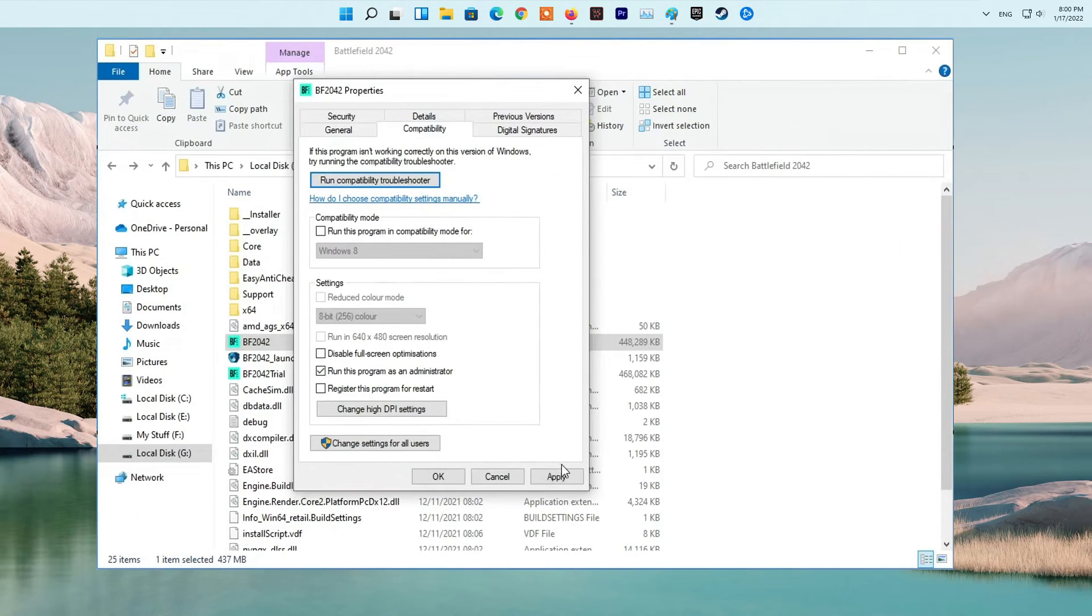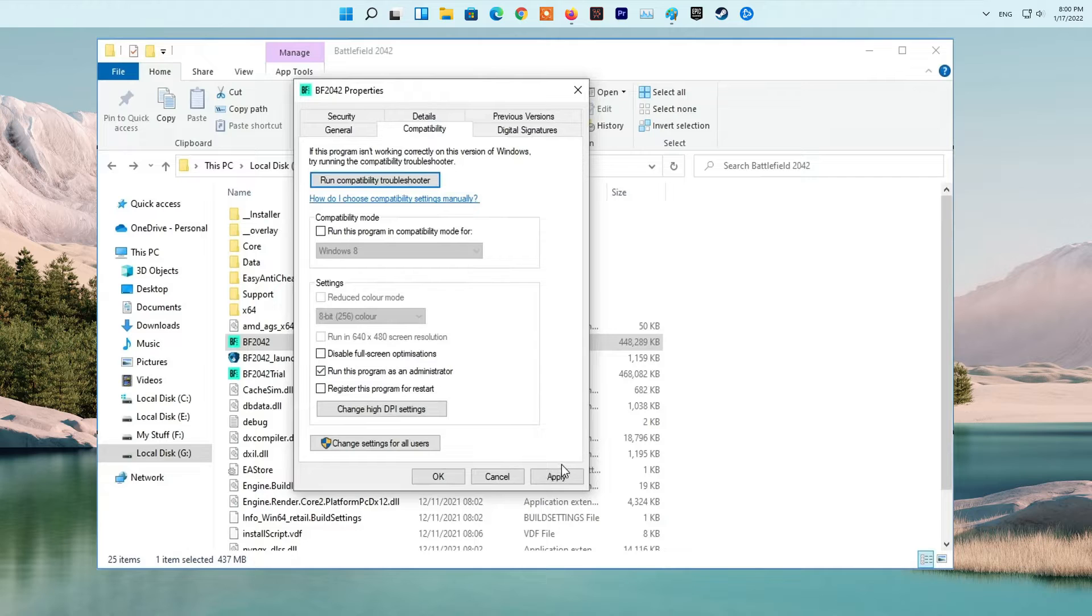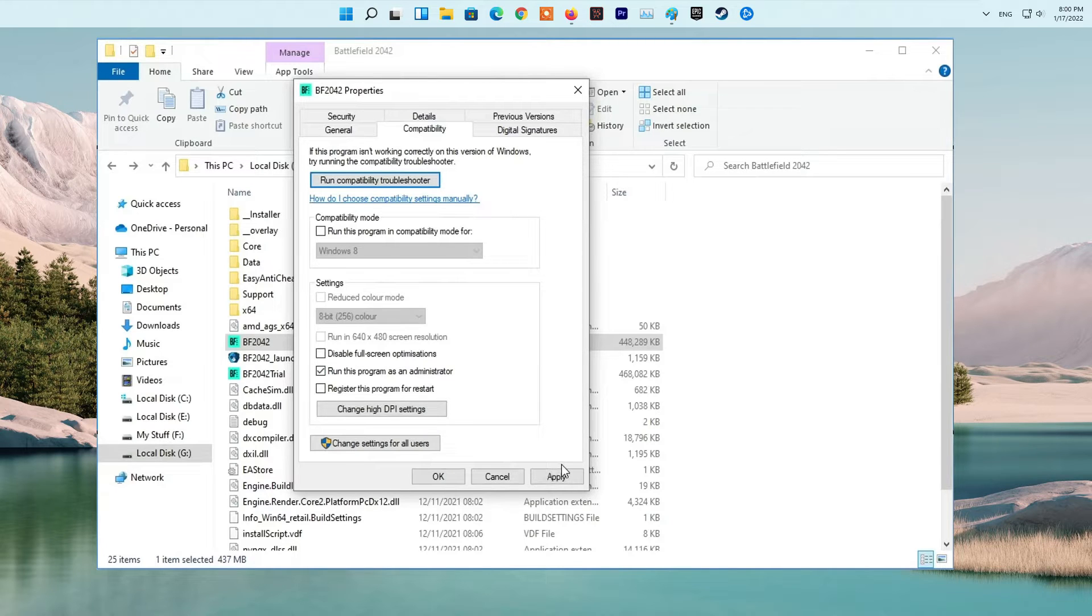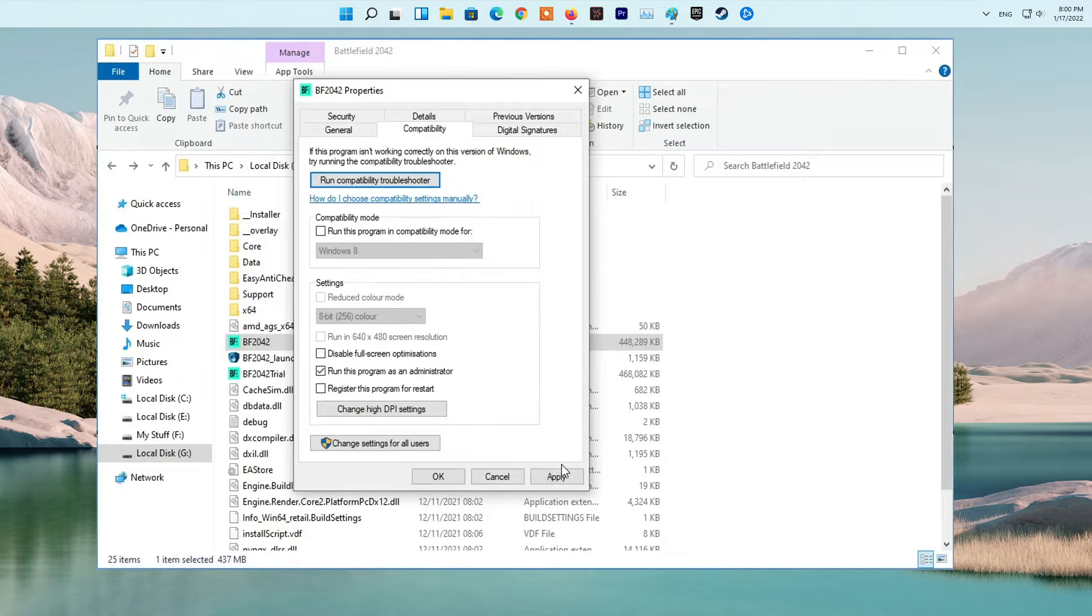Method 1. Run Battlefield 2042 as Administrator. First of all, open up the File Explorer window. Once you have done that, navigate to the folder where Battlefield 2042 is installed. After that, right-click on the BF file provided and from the drop-down menu, choose the Properties option.